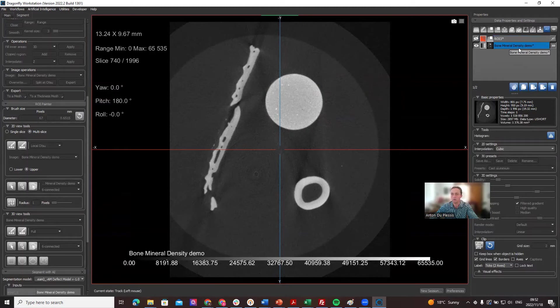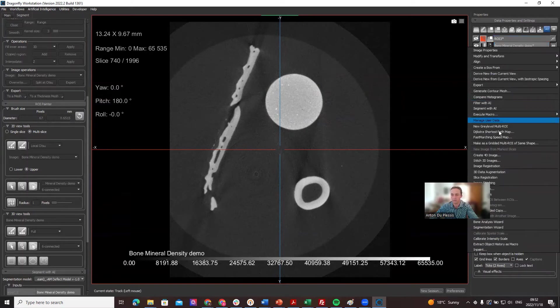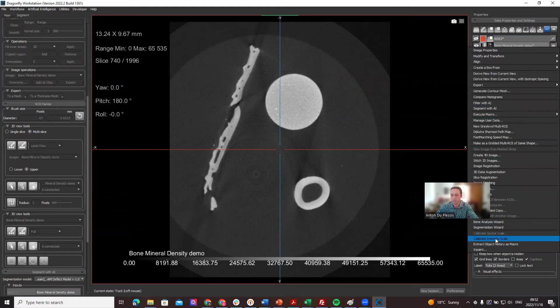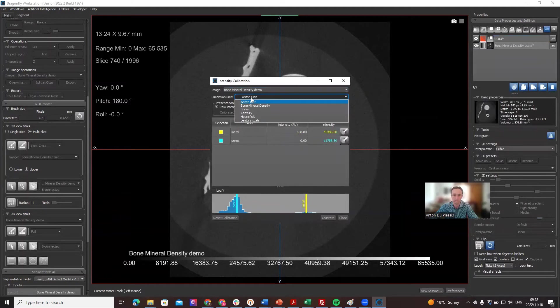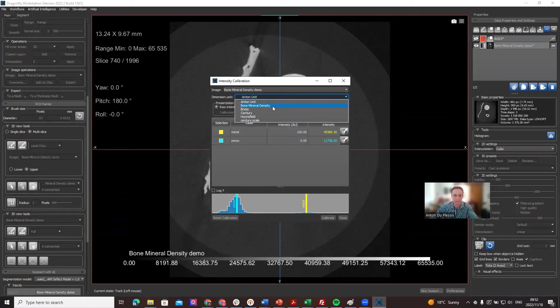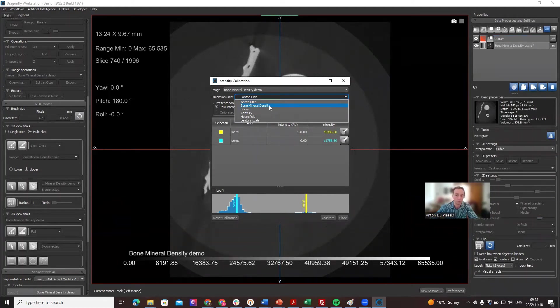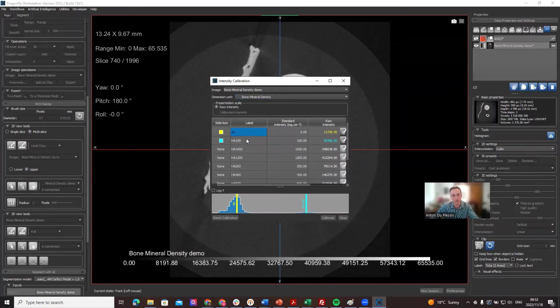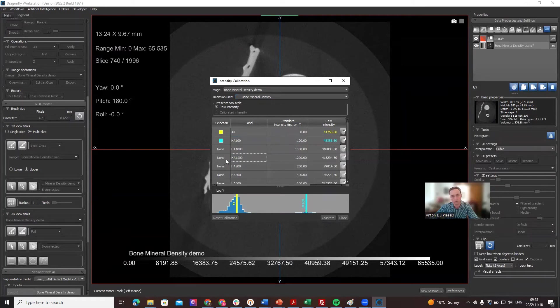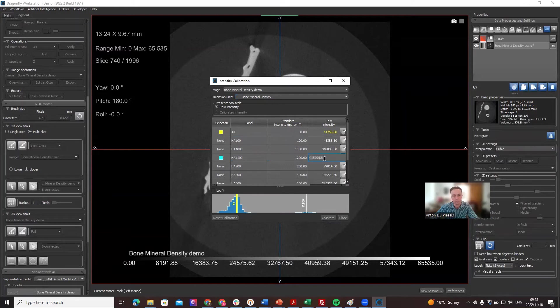If you click on the image channel and right click on it, you can find this function at the bottom: calibrate intensity scale. There are different calibration units that can be used. The bone mineral density is shipped with Dragonfly, and it's possible to create your own as well. I'm going to select bone mineral density. The default is to have air and HA100, but we would actually have this one, 1200. You have to double click there to select it and the gray value we can change that to 45,000.